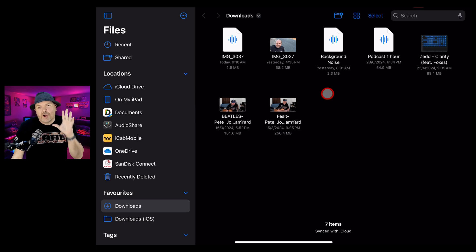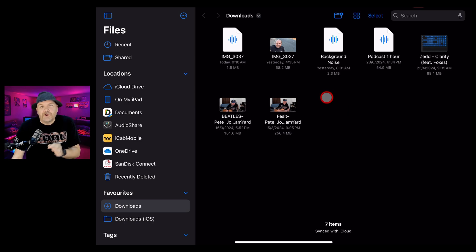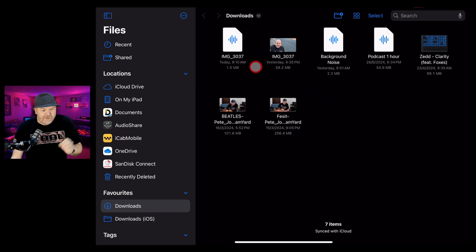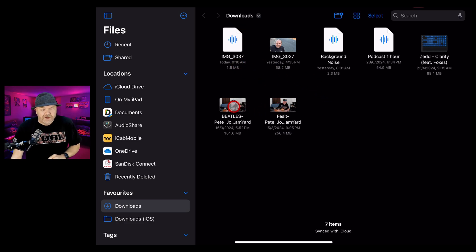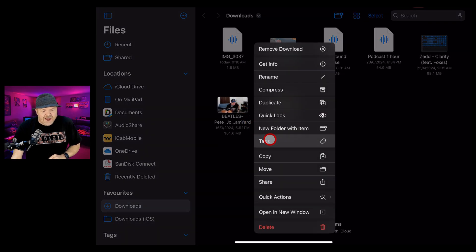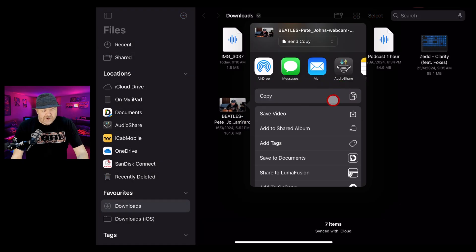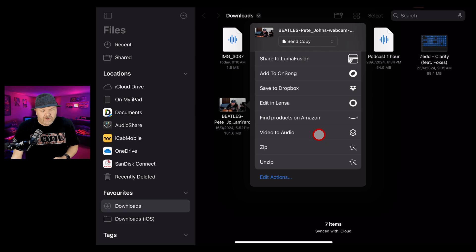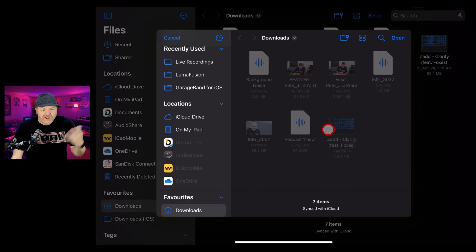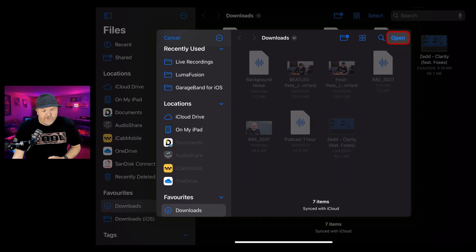As well as your own videos, we can also convert videos that you've downloaded or even screen recorded here in the files app. So we're going to go to this one, a cover of a Beatles tune that I did, tap and hold on it and tap on share. Here we get those same options. Once again, we're going to scroll down, tap on video to audio and as quick as you like, that has converted.